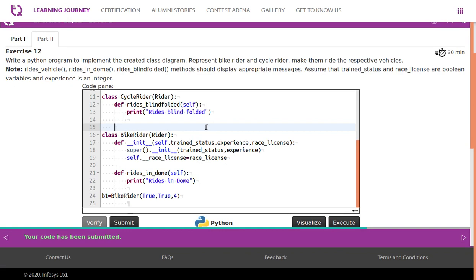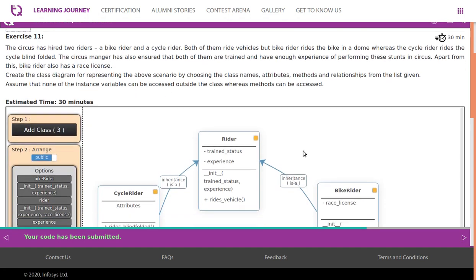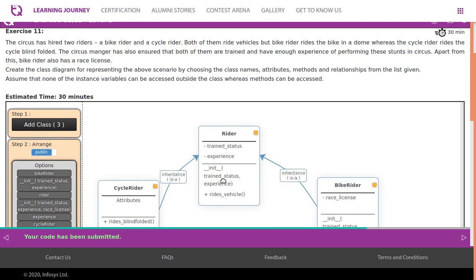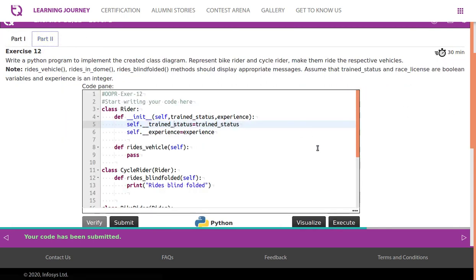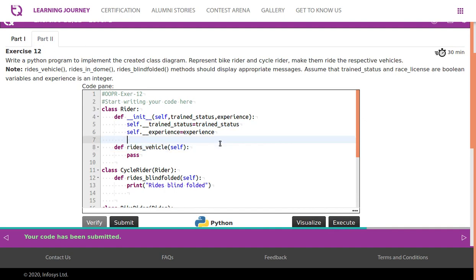Let's look at the code one by one. The Rider class has attributes trained status and experience. Its constructor takes two parameters — trained status and experience. It also has a method 'rides vehicle', within which we may have a print message, simply saying it rides vehicle.